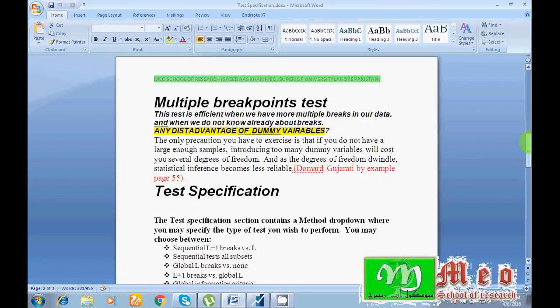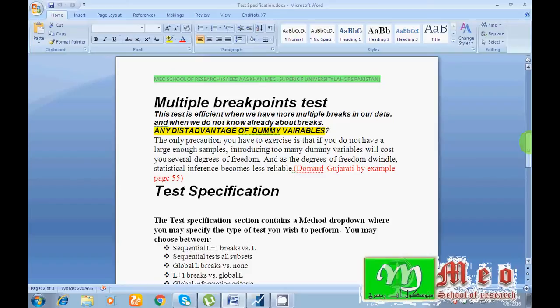If we have a small sample size and adding too much dummy variables it may lead toward wrong signs, means unexpected results from the model. So if you have a large sample size you can add too much dummy variables, but if you have a small sample size you must apply very few dummies.